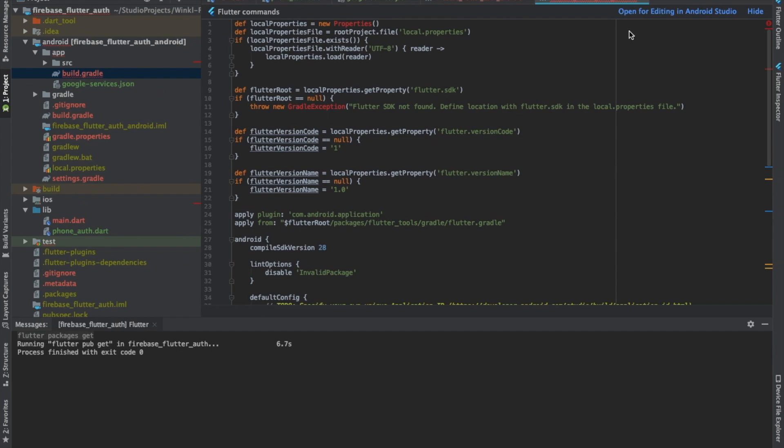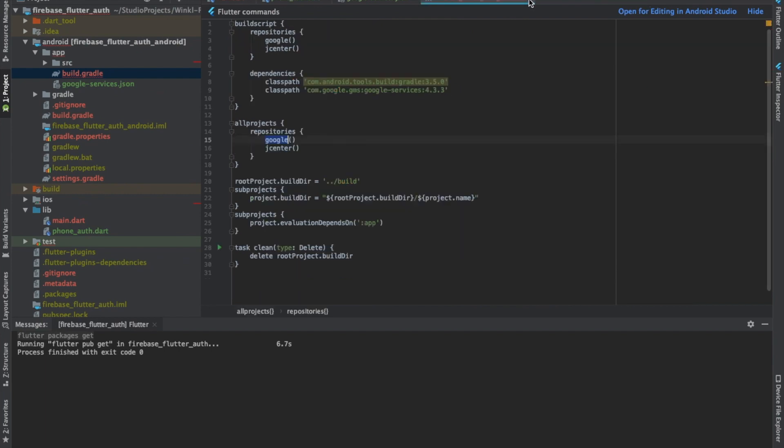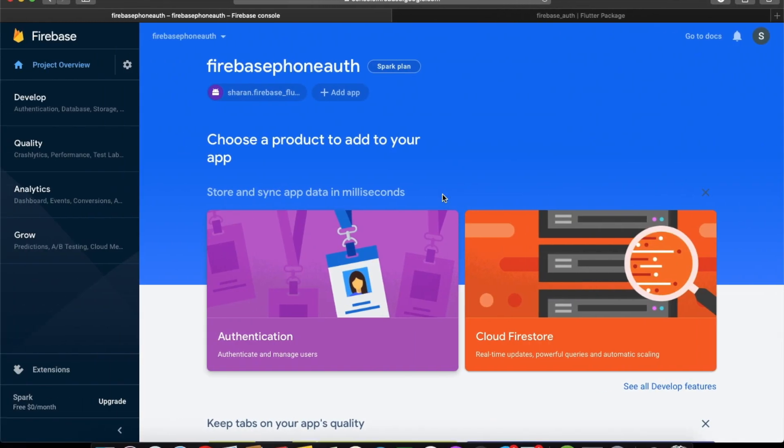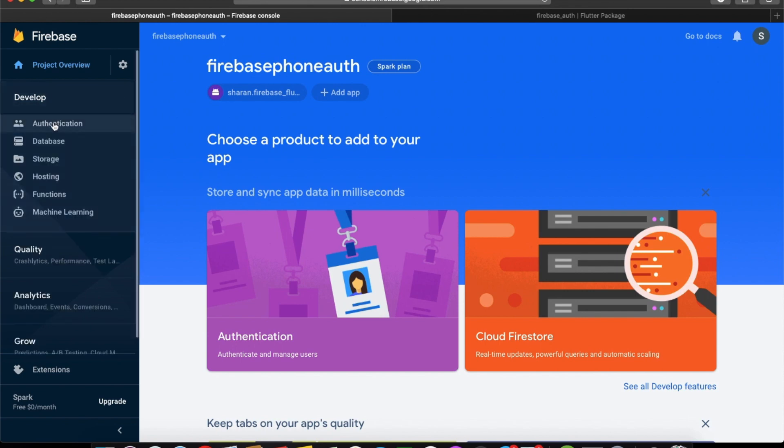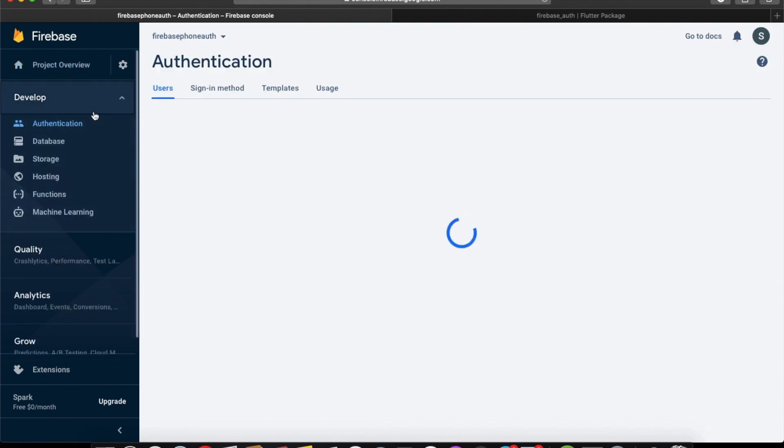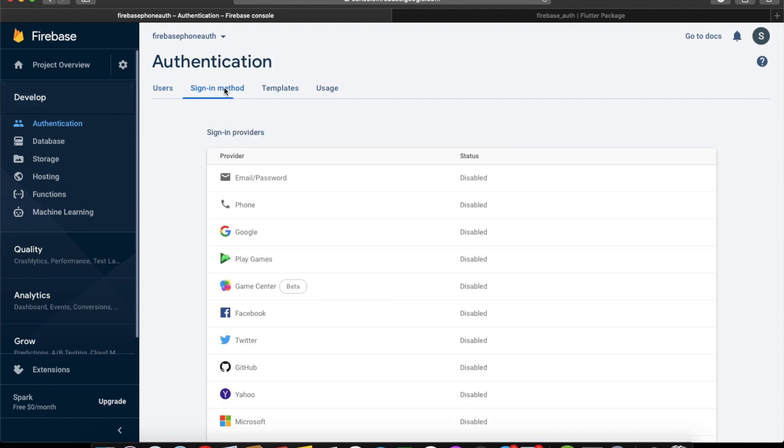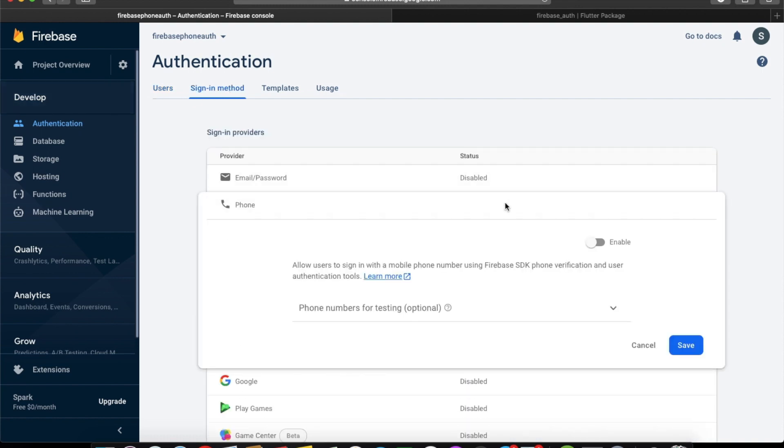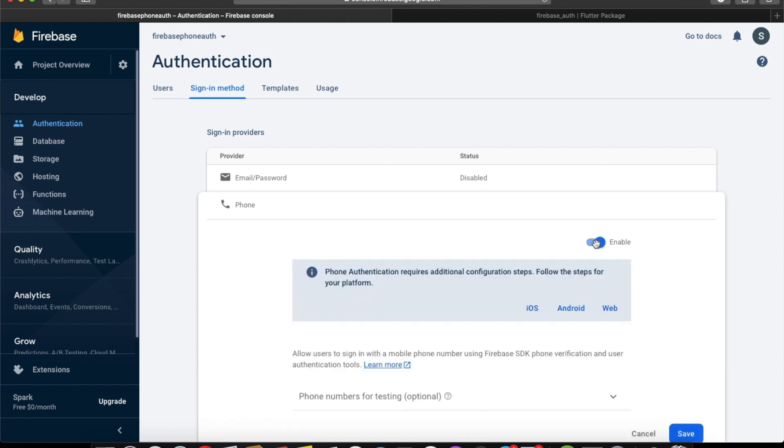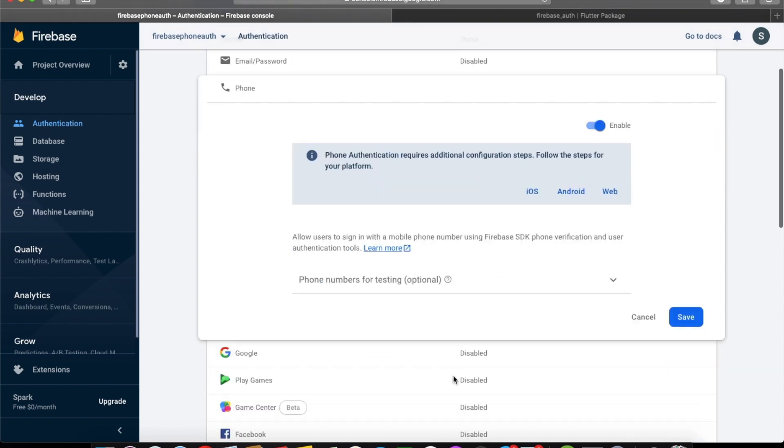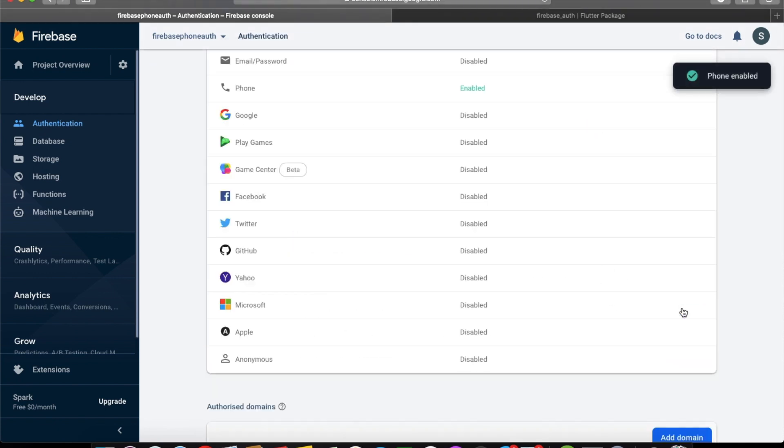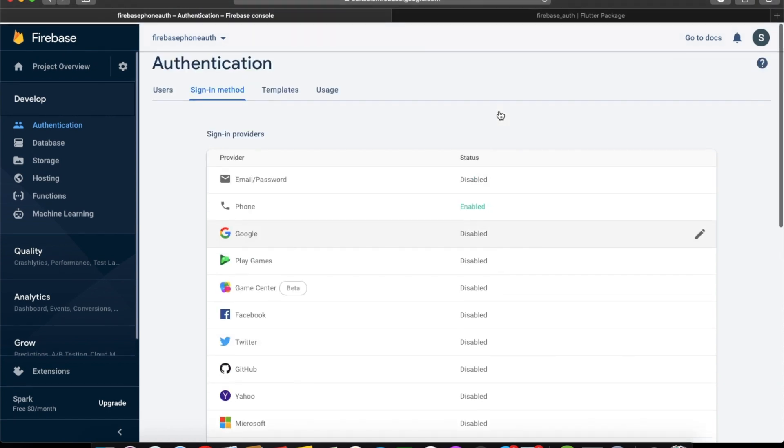After this is done, now you have to enable your phone authentication. For that, go to your Develop part, click on Authentication, go to sign-in method, and enable this one.